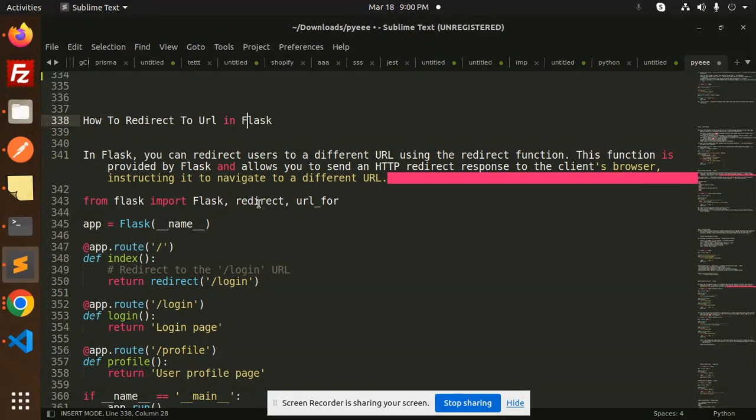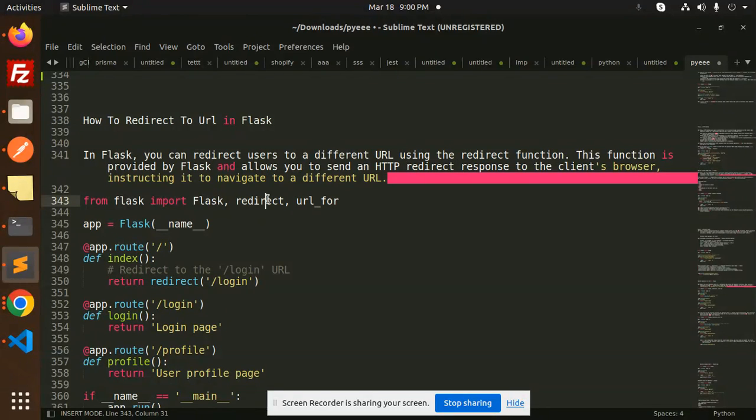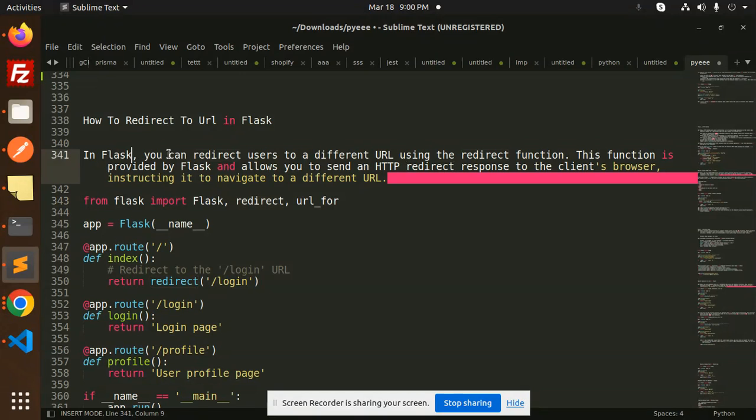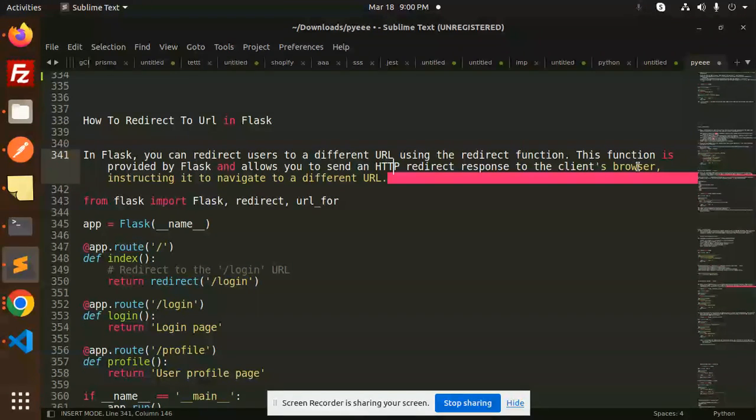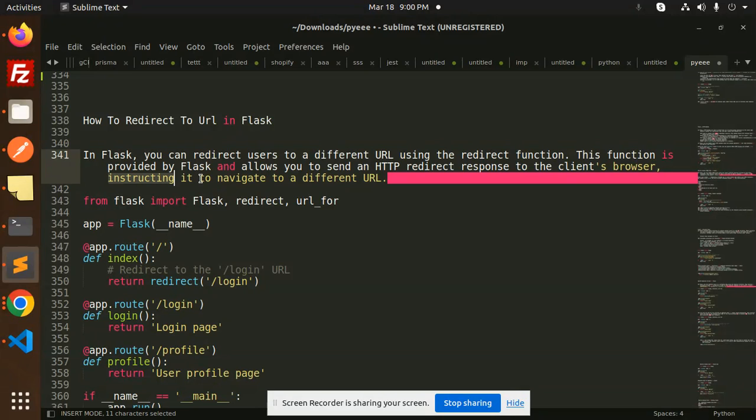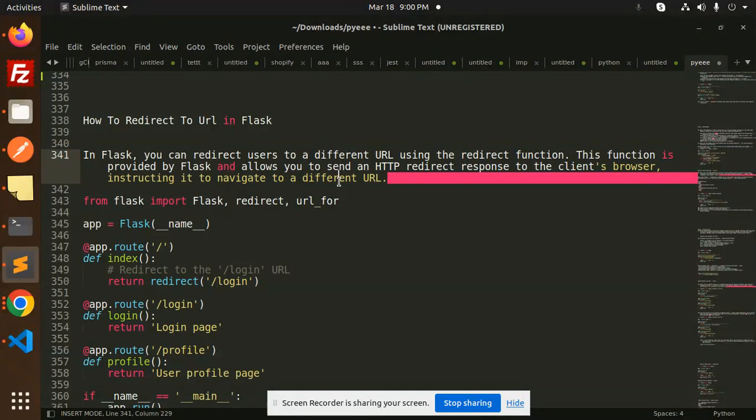To redirect the URL, we have to add the redirect and the URL_for. In Flask, you can redirect users to a different URL using the redirect function. This function is provided by Flask and allows you to send an HTTP redirect response to the client's browser, instructing it to navigate to a different URL.